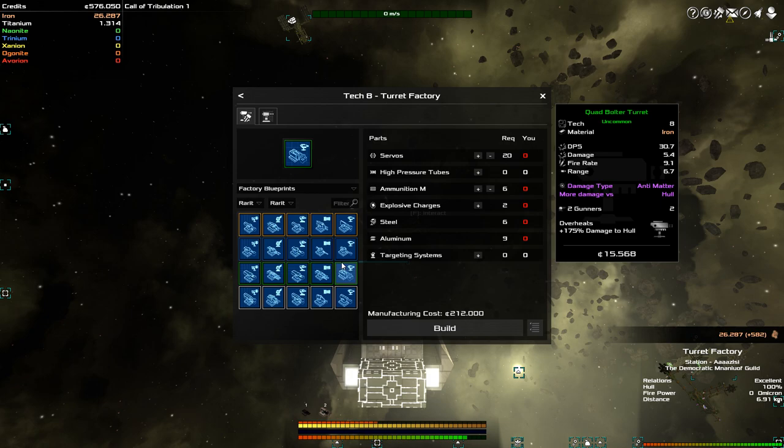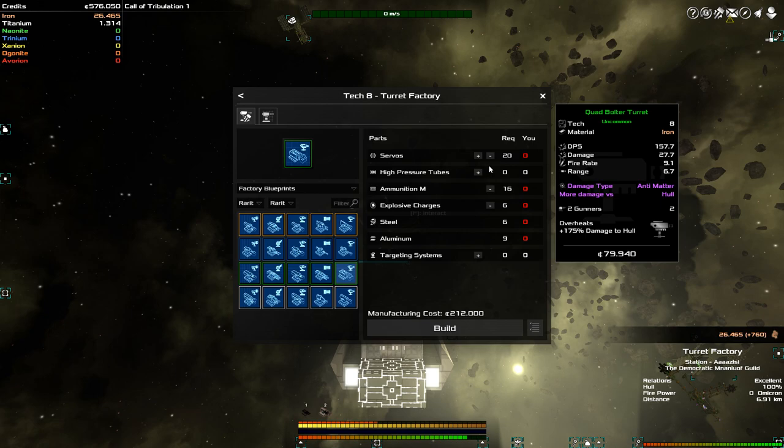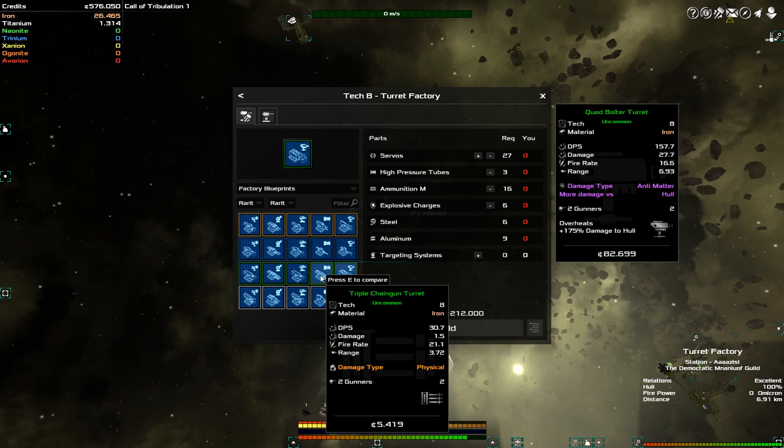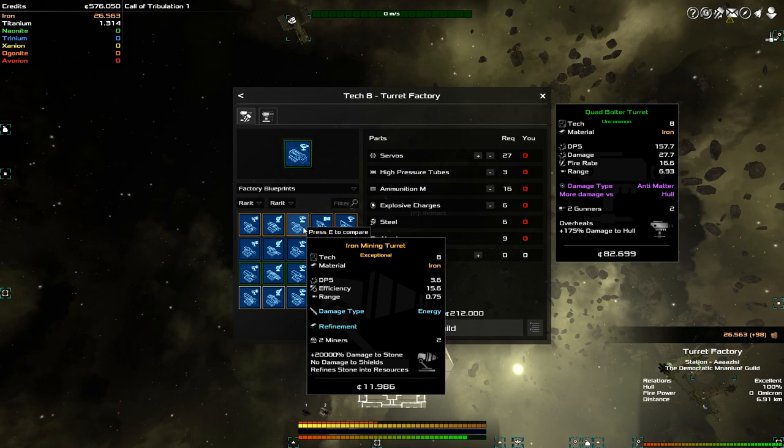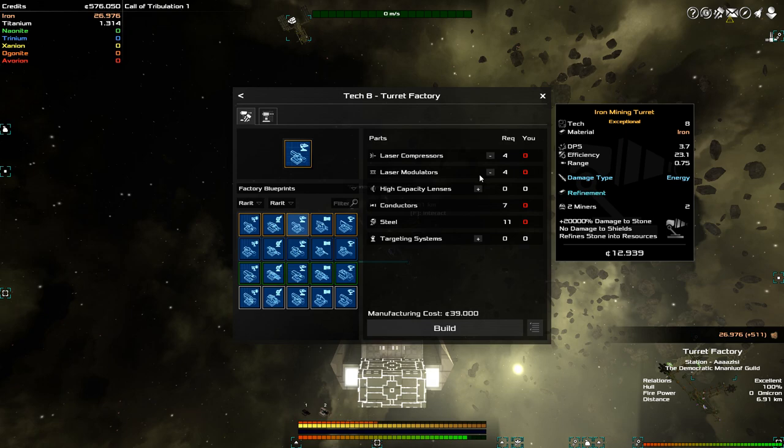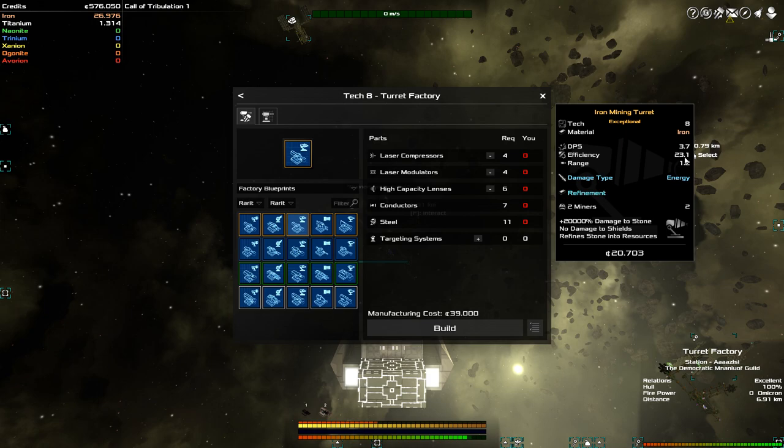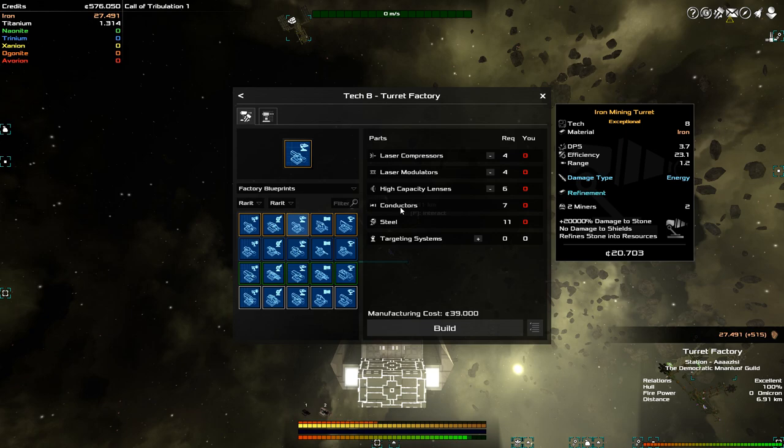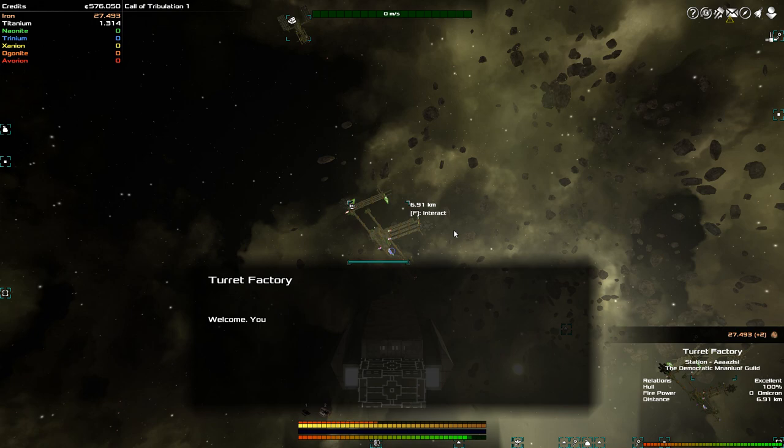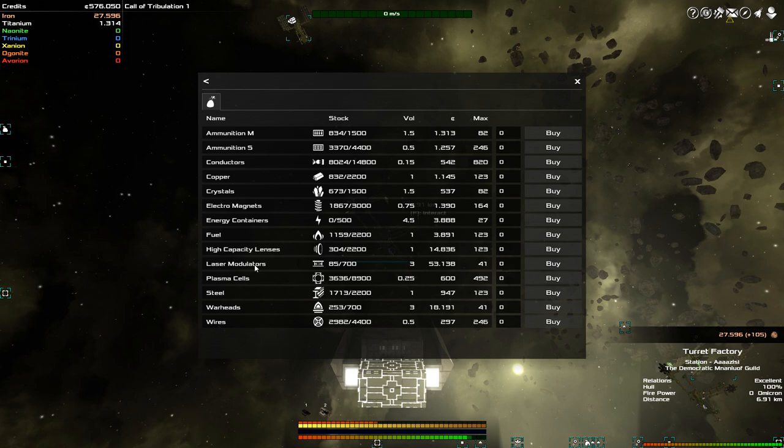They do have a nice quad bolter turret here, though. How much firepower could I crank out of that, if I up all of these? 157 DPS. It's not great. What if I want to build my own custom mining turret? 3.7. That's the amount of damage that you're going to put out. You can see, though, that with more laser modulators, the efficiency goes up, which means that you're effectively mining more stuff from the same asteroid. These are not terribly expensive. I would need laser compressors and laser modulators, high-capacity lenses, conductors, steel, and no targeting systems. Steel is cheap, I know that, but laser compressors and laser modulators and high-capacity lenses are not. So let's see if they have them available. They have high-capacity lenses, they have laser modulators, but, what was that third part that they needed? Laser compressors.